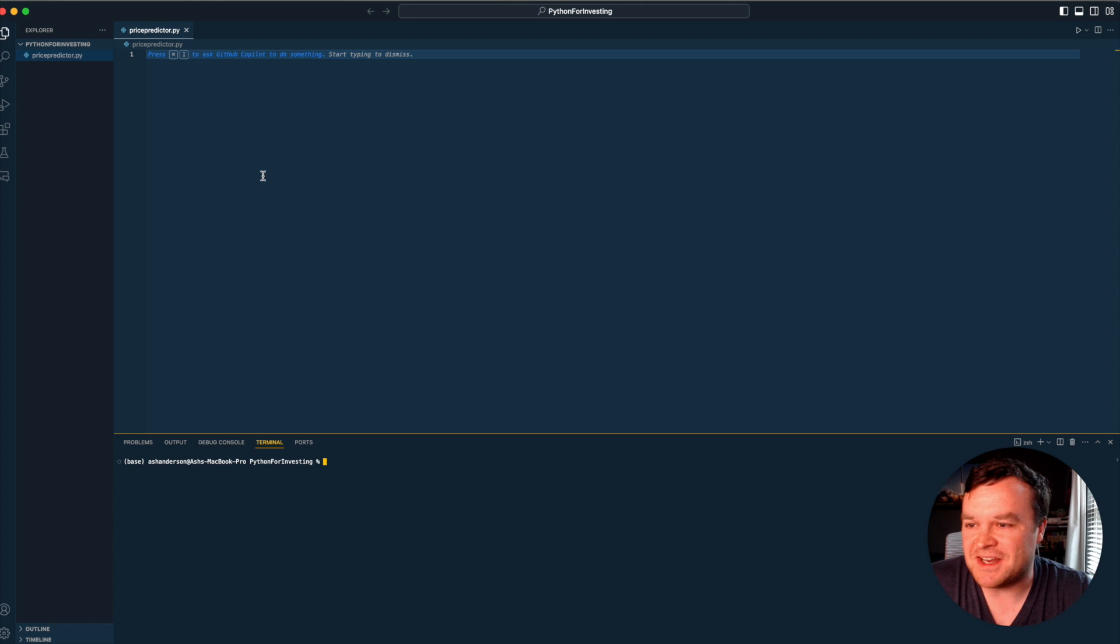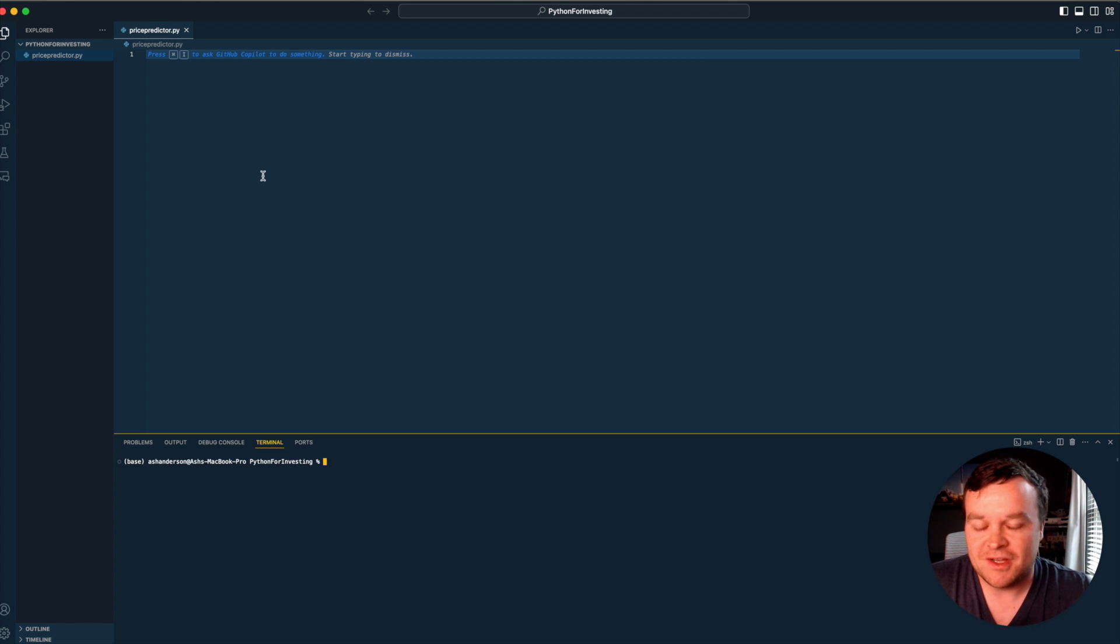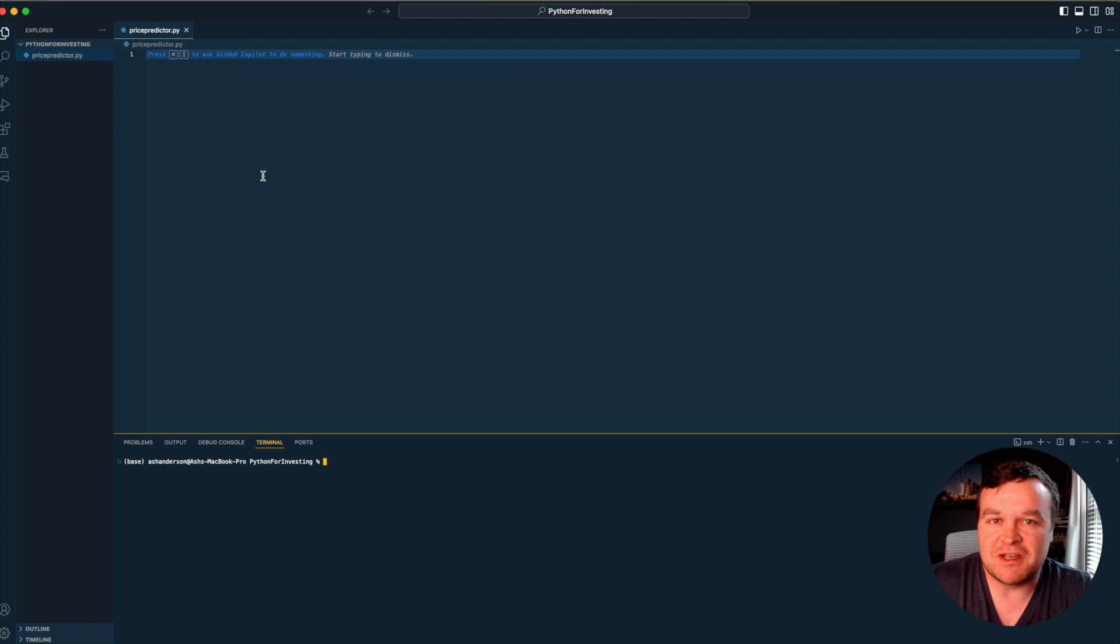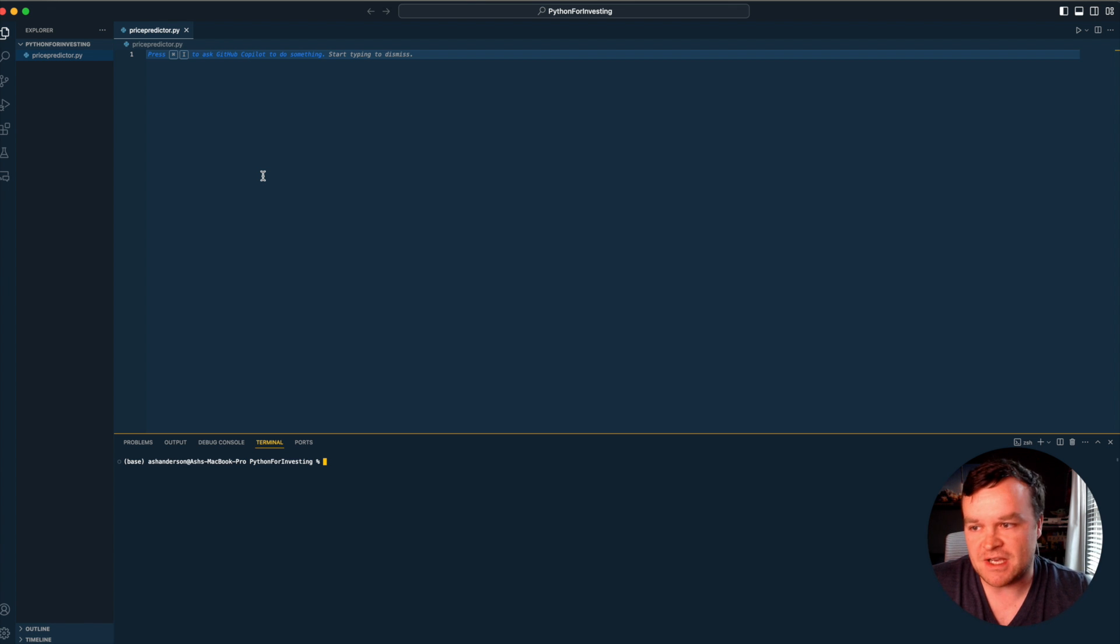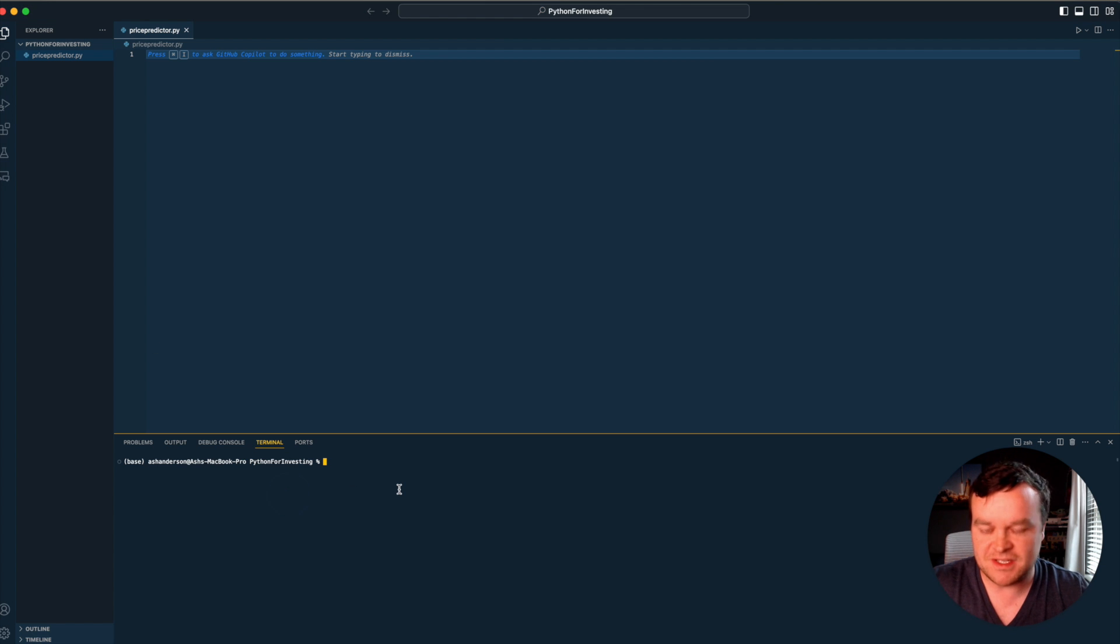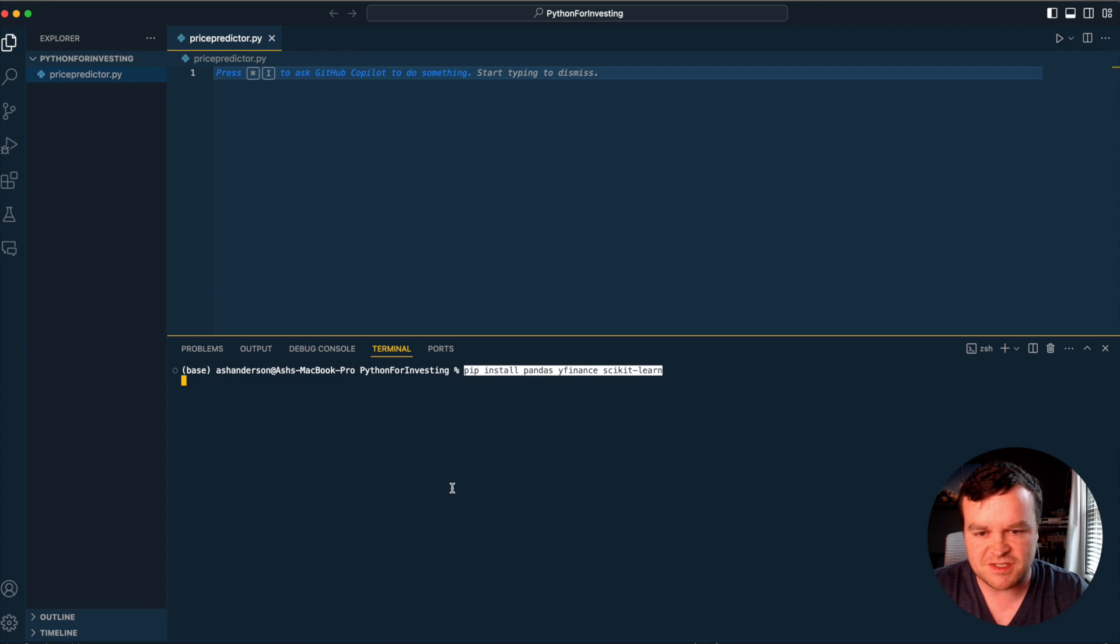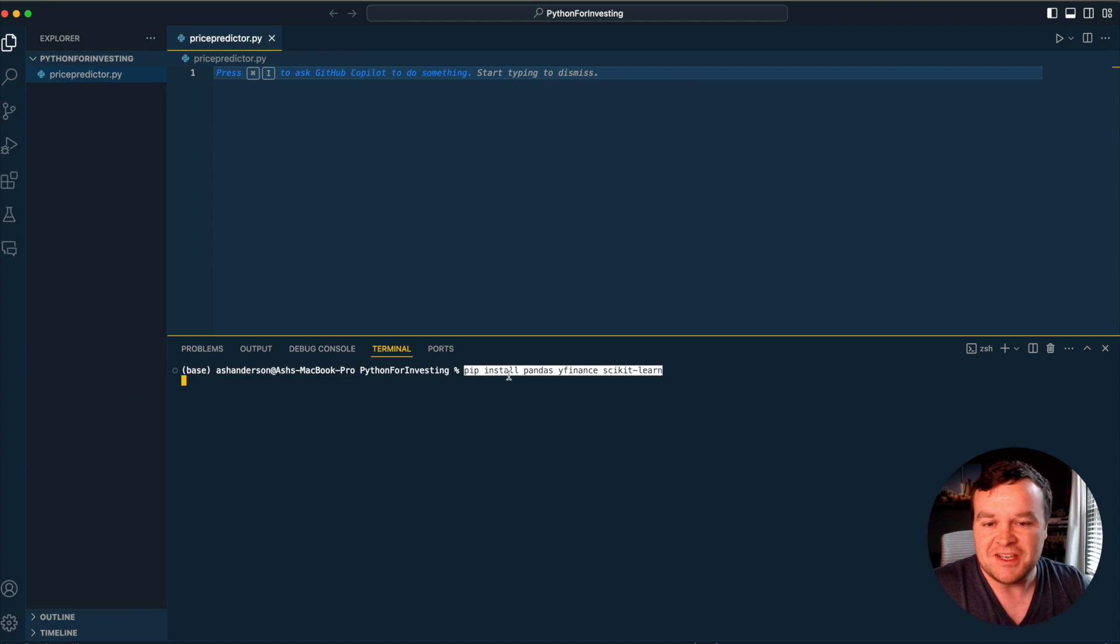All right, so let's dive in and build a price prediction model just using basic data available from Yahoo Finance's API. To get started, you might need to install a couple of things. Let me blow this up a little bit.